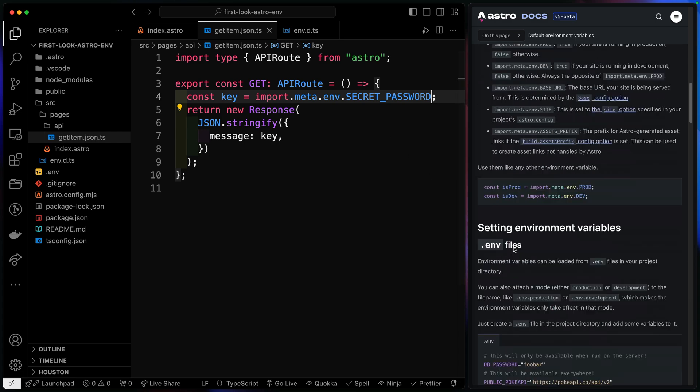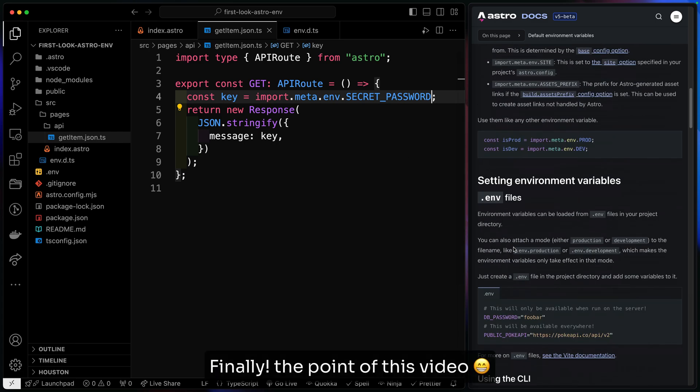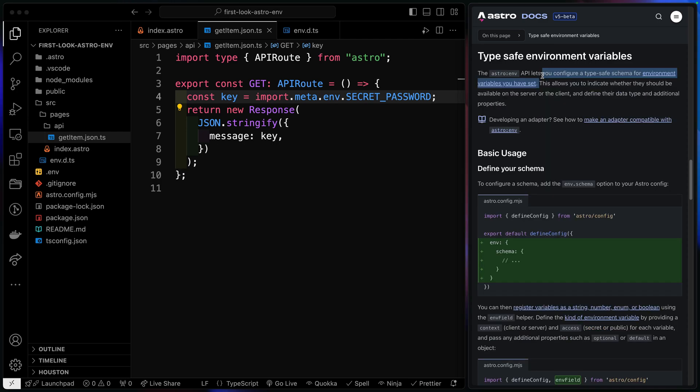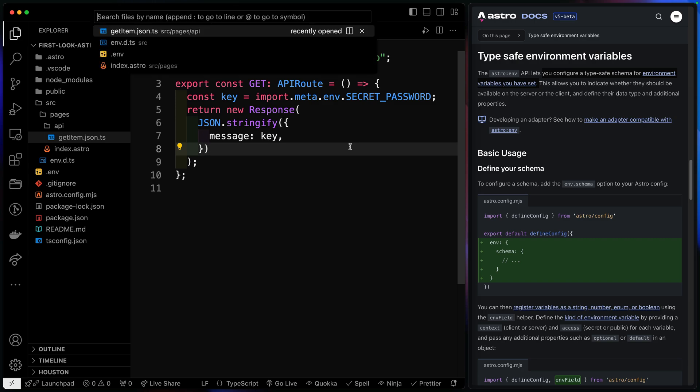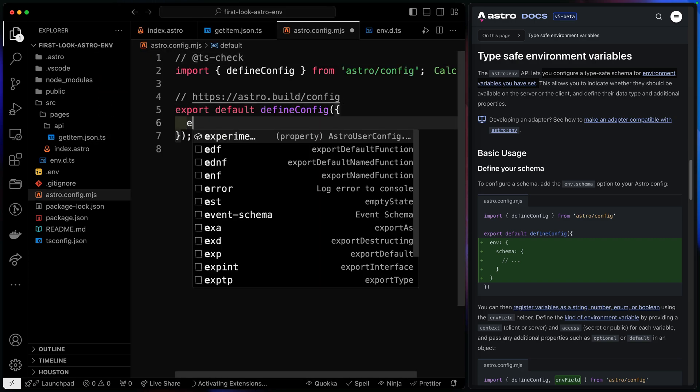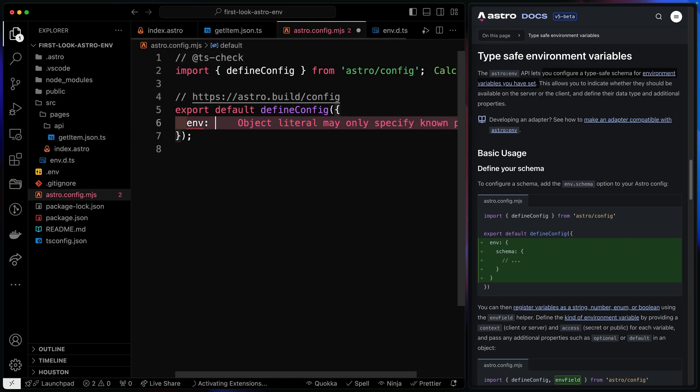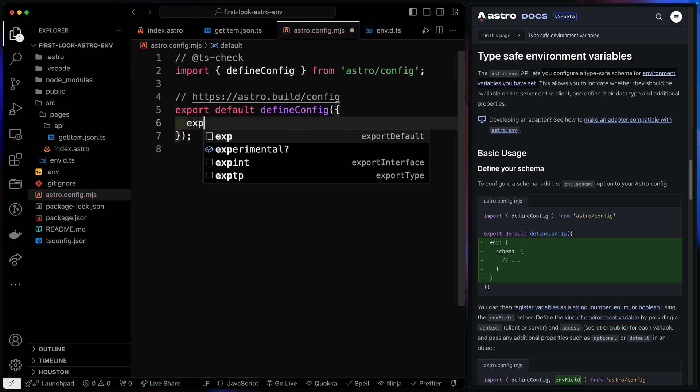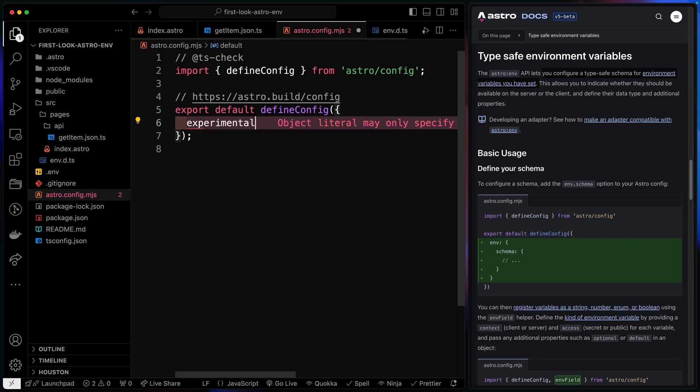However, Astro set it up now to where you can use their astro colon env API. This allows you to configure type safe schema for environmental variables you've set. This allows you to declare for each key where you want it available, server or client. And you can also define the data type structure it is. So notice we need to come over here to our Astro config. So let's go ahead and open that up right here. And then inside here, we're just going to have an env object. Now, actually, I should mention before we get going too far that this is an experimental feature.